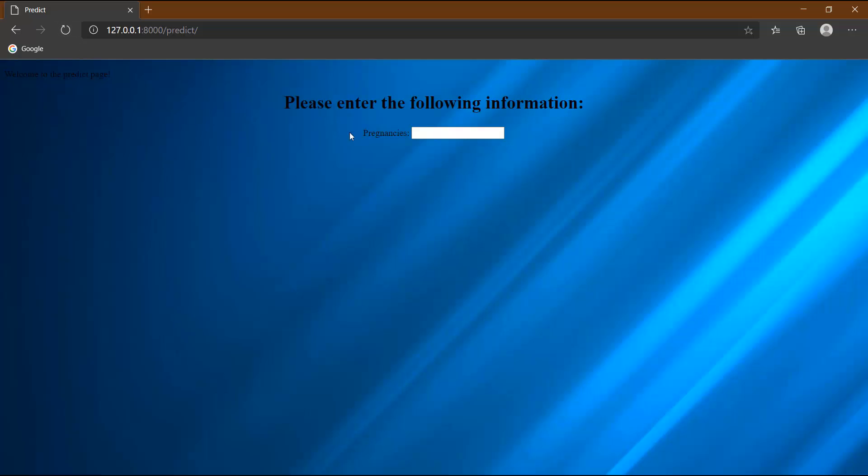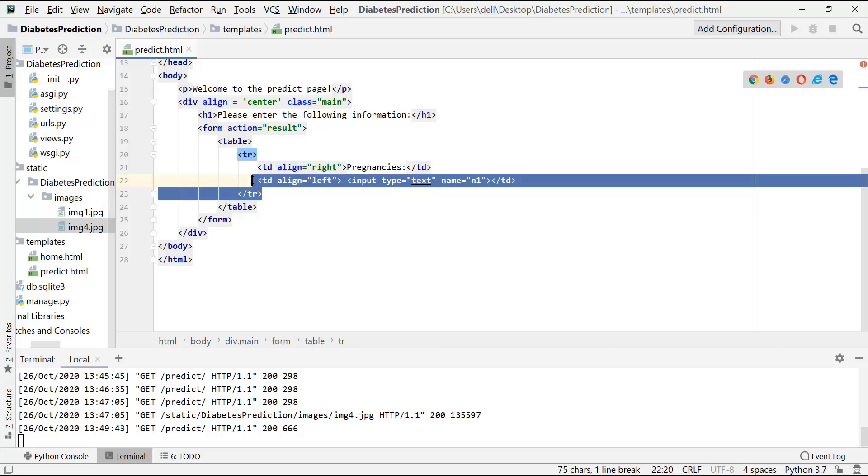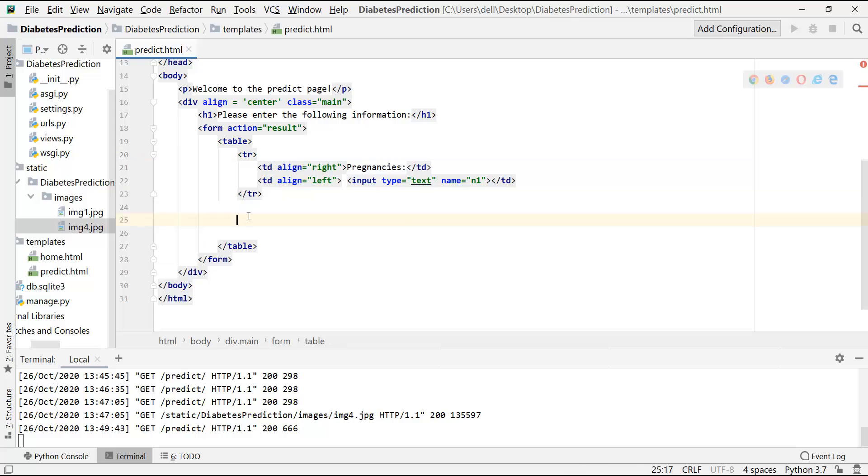So here the user will enter the number of pregnancies, and like this input type we have to create similar input types for another parameters like glucose, blood pressure, skin thickness, insulin, BMI, and age. Now let me copy this thing six more times so that I can create the input types for all the parameters. So let's do it.